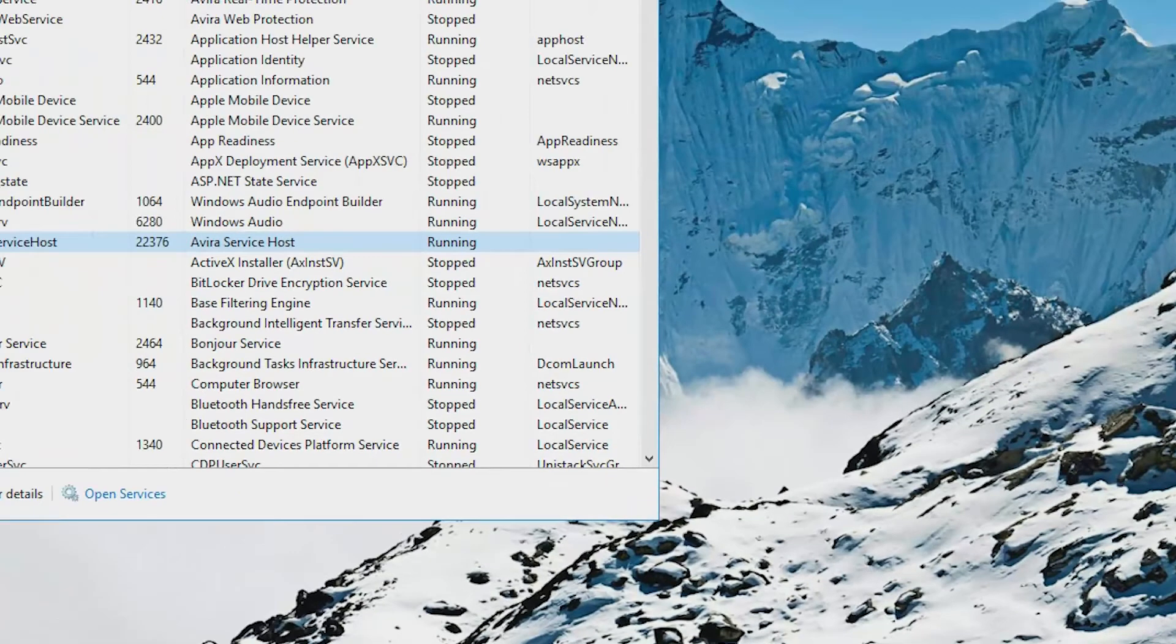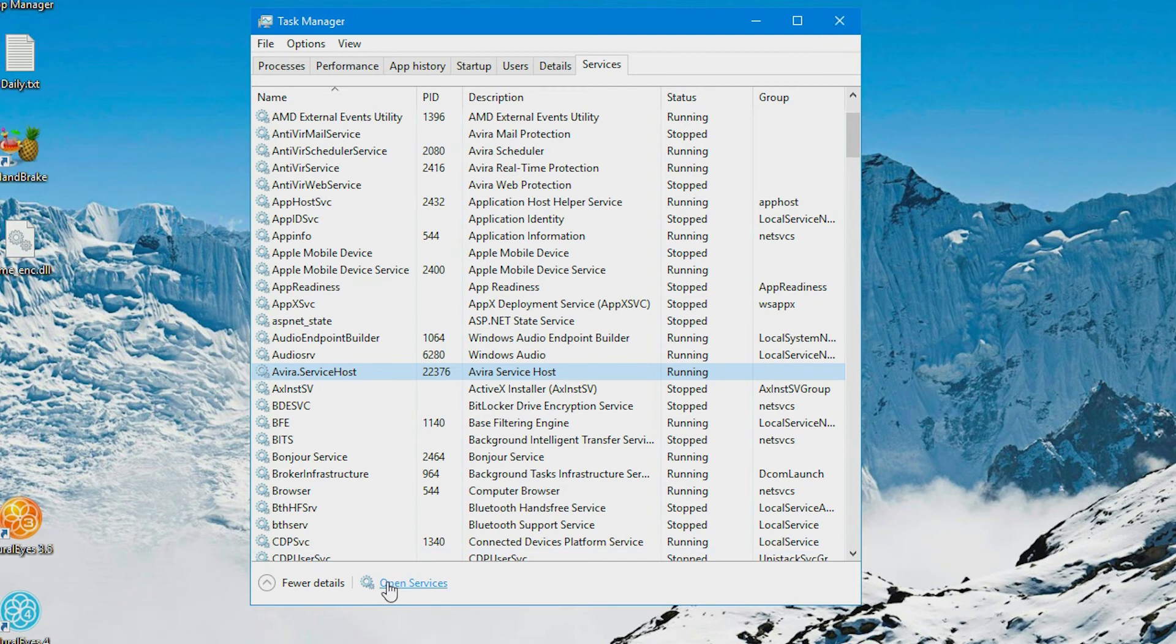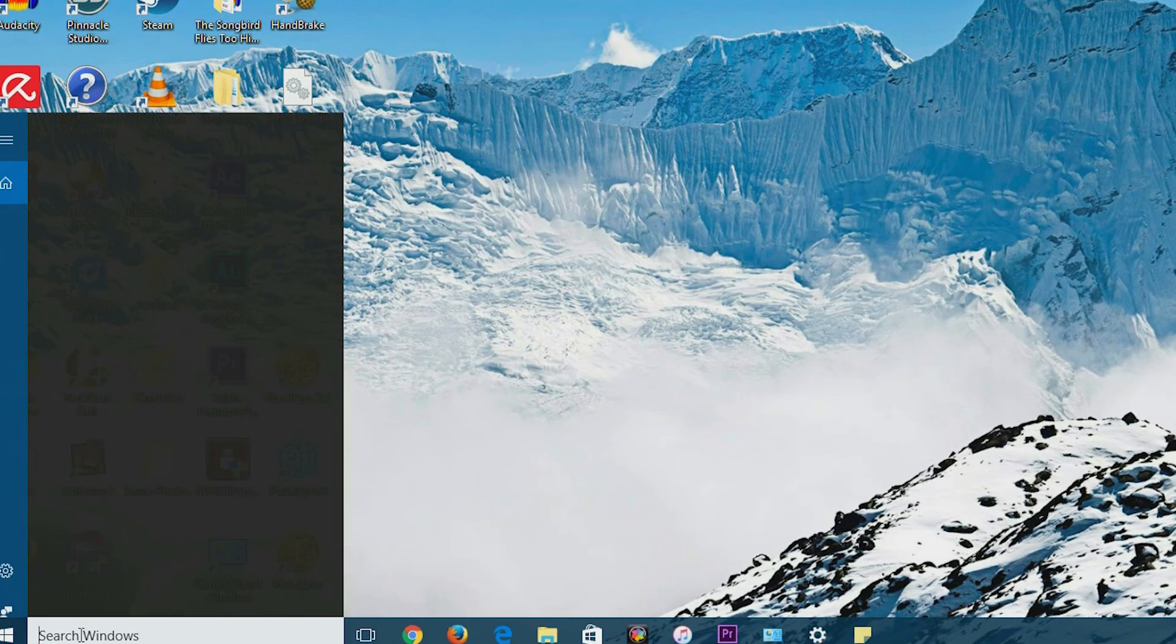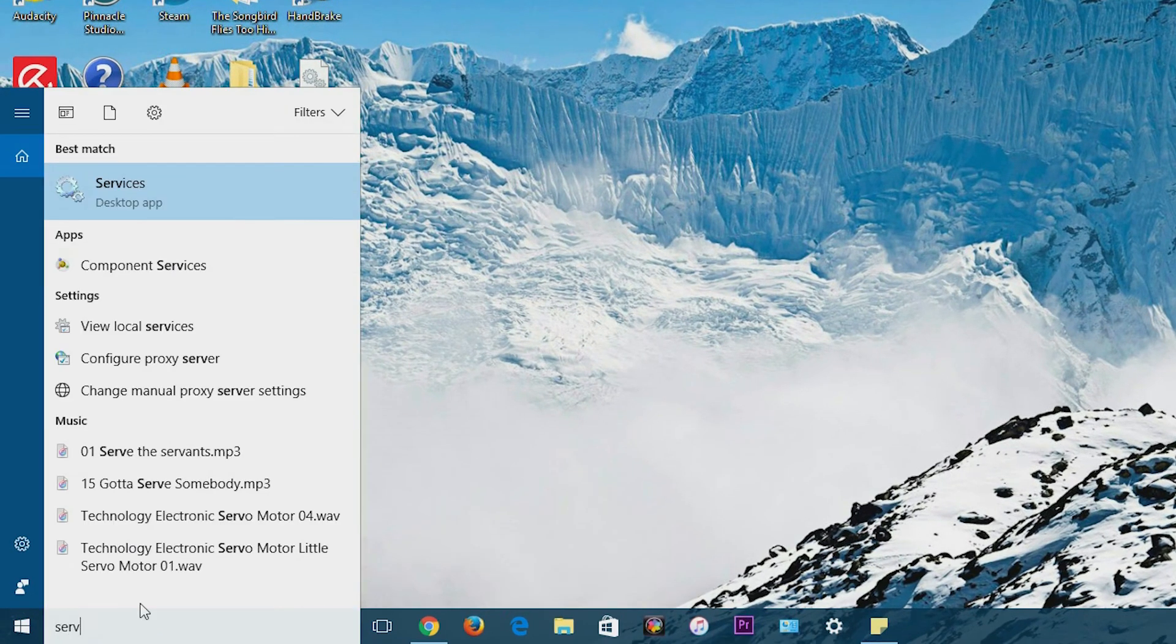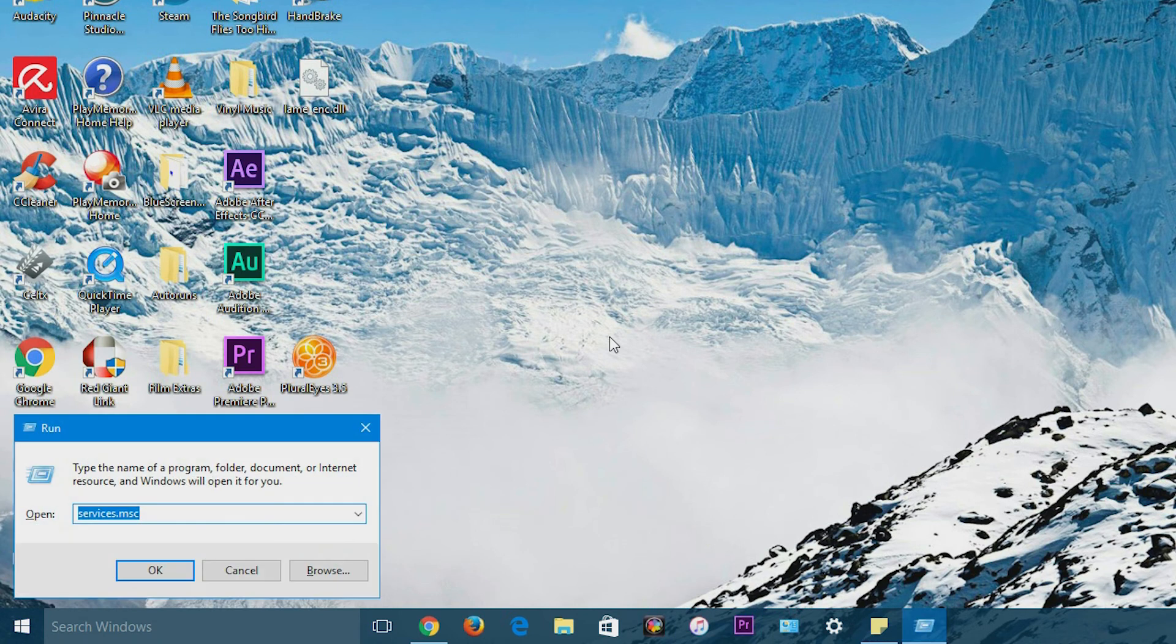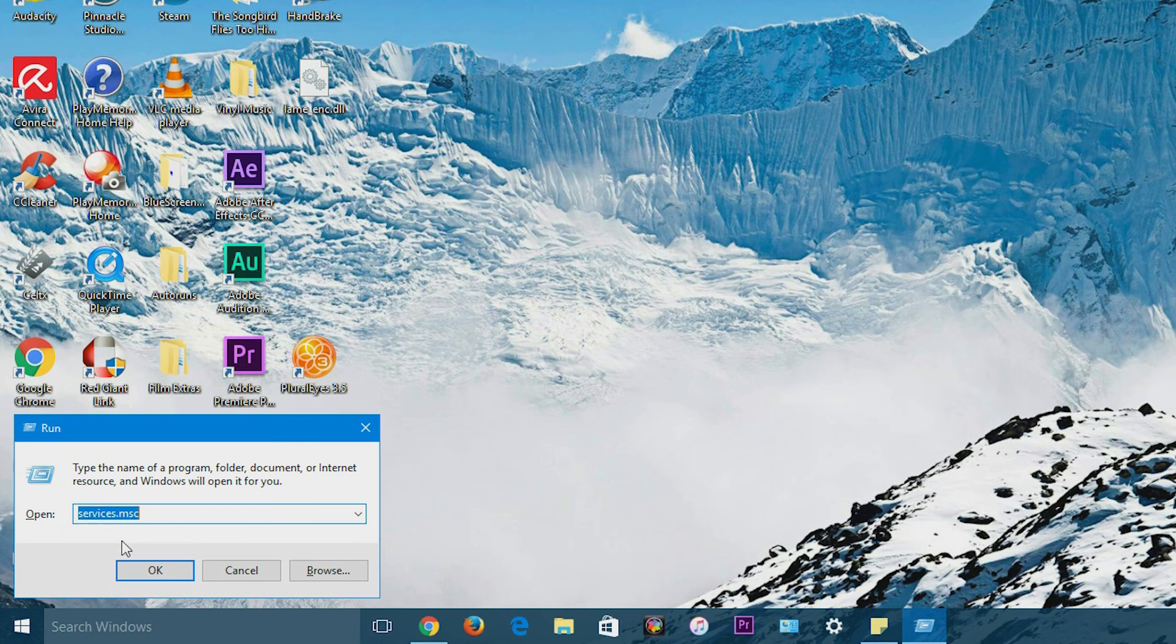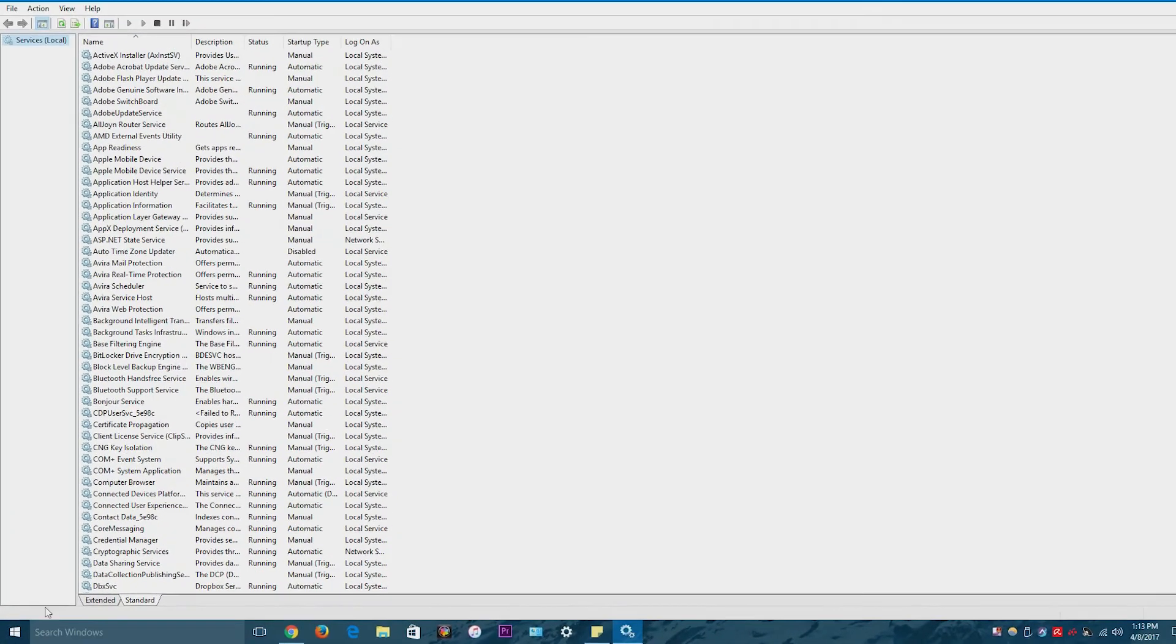And you can also restart the service from the actual services window. You can either open up services right here. It's not really necessary if you already have it open in task manager. You can hit the start menu or search windows and search for services. You can also hit the Windows button and R button to bring up the run box, and then you would type in services dot MSC right here and hit OK.